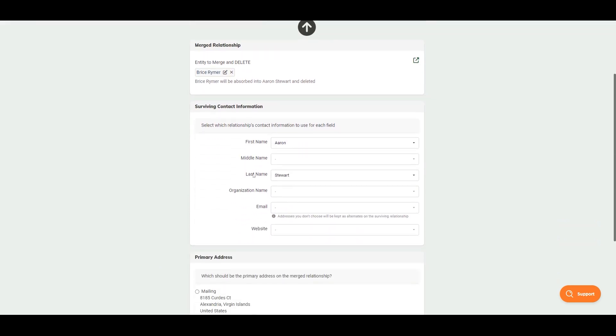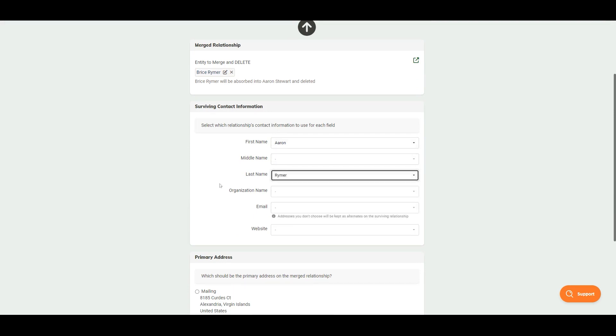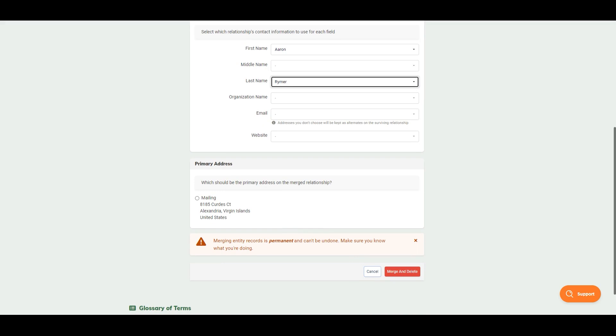We would then select which relationship name, last name, etc. we would like to keep. In this case there is only one mailing address. However, if we had more than one mailing address, all of the addresses would come over to the account but only one would be considered the main email.